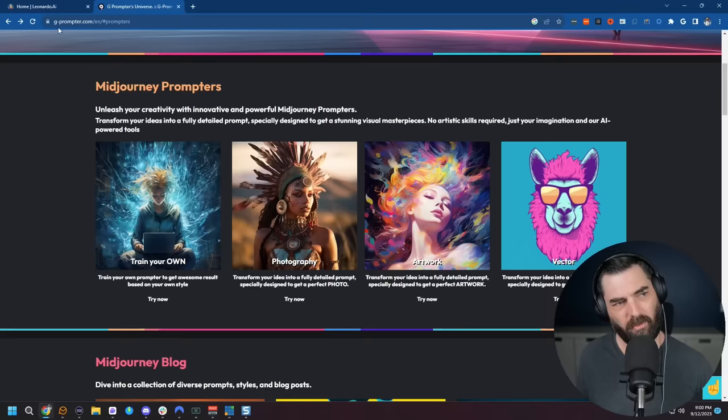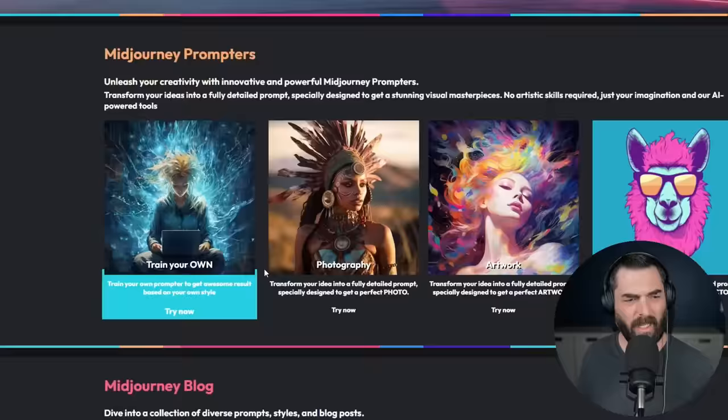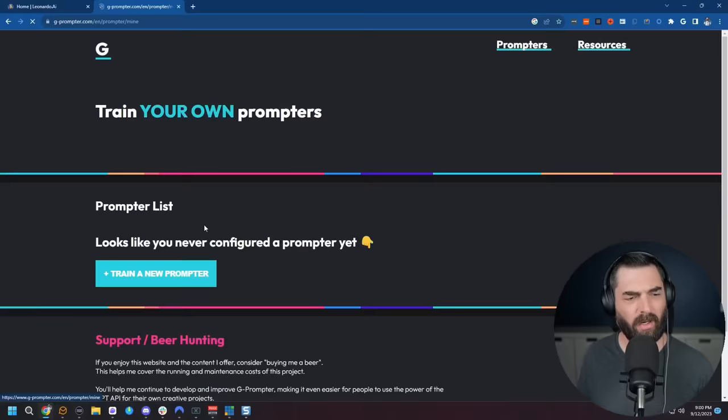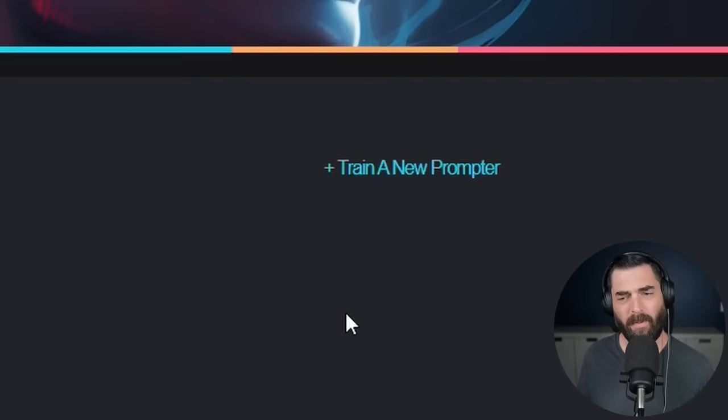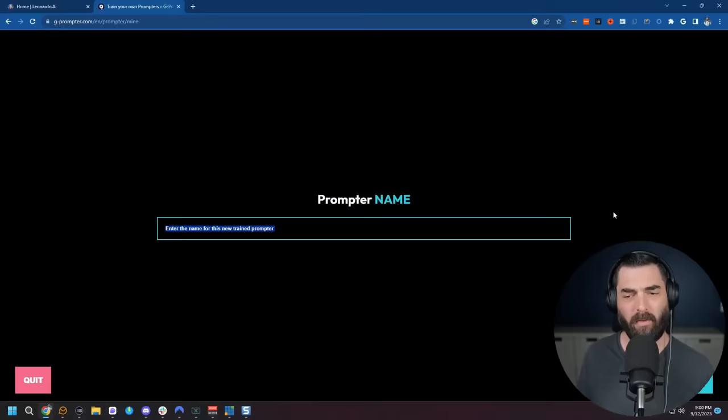So if you come to g-prompter.com scroll down to where it's got the prompters here and then click on train your own. You can see I've got Matt's test prompt which is one that I've already created but I'm going to create a new prompter here. So I'm going to click train a new prompter and this one I want to train on Leonardo realistic photos.